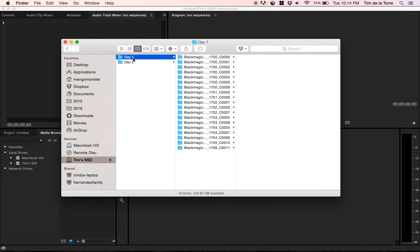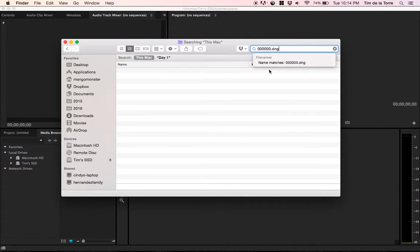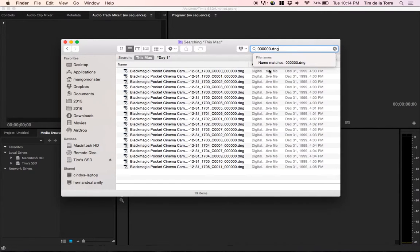So I've selected the day one folder here. I've got 19 items, and I want to search for all of the 0000 clips in those folders. So I'm just going to copy and paste 000.dng.